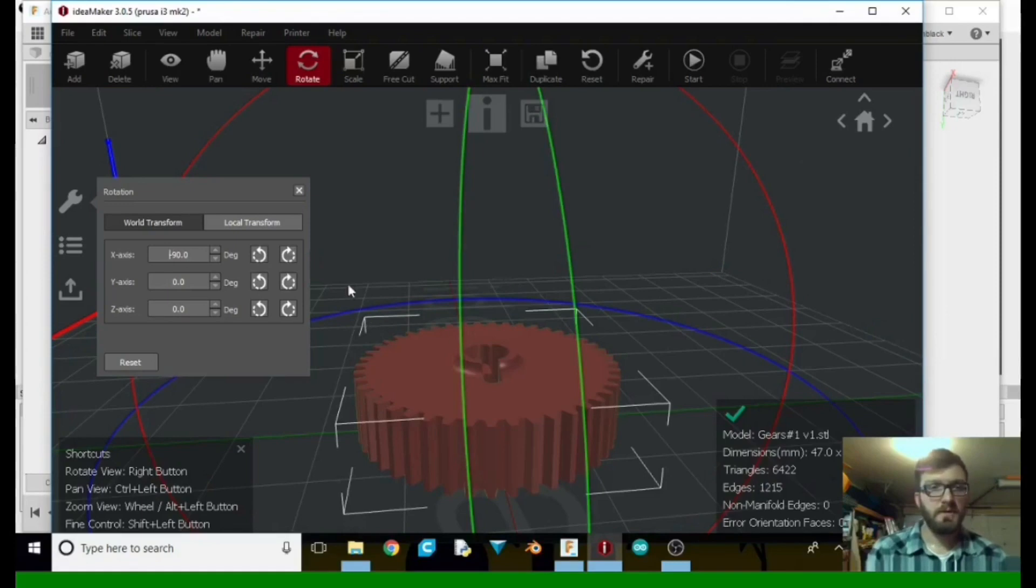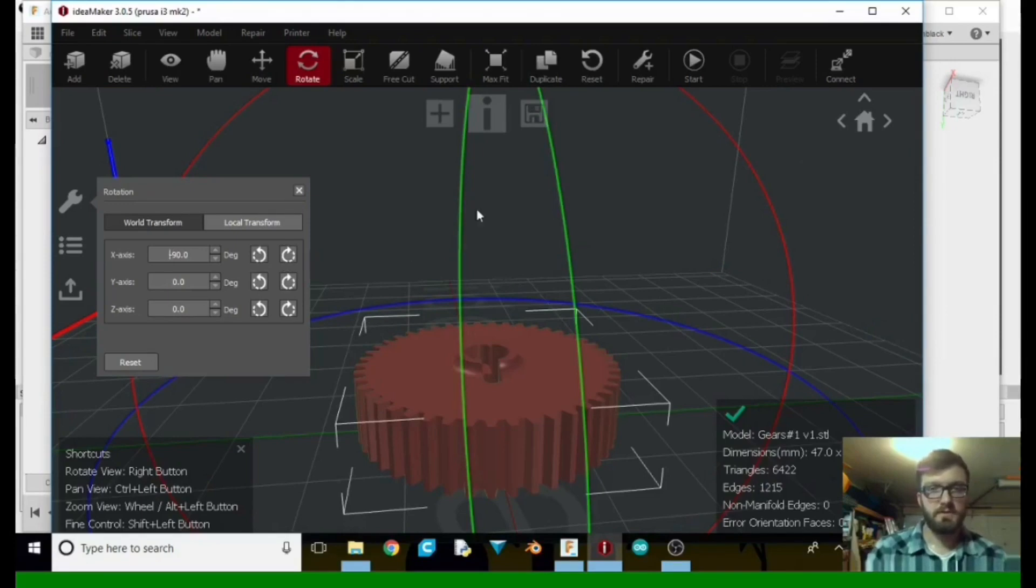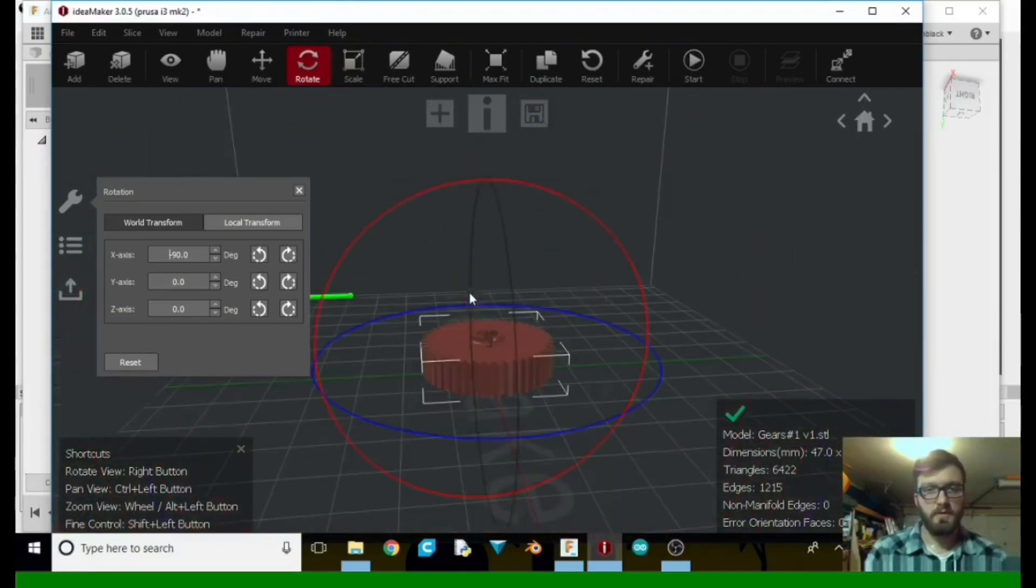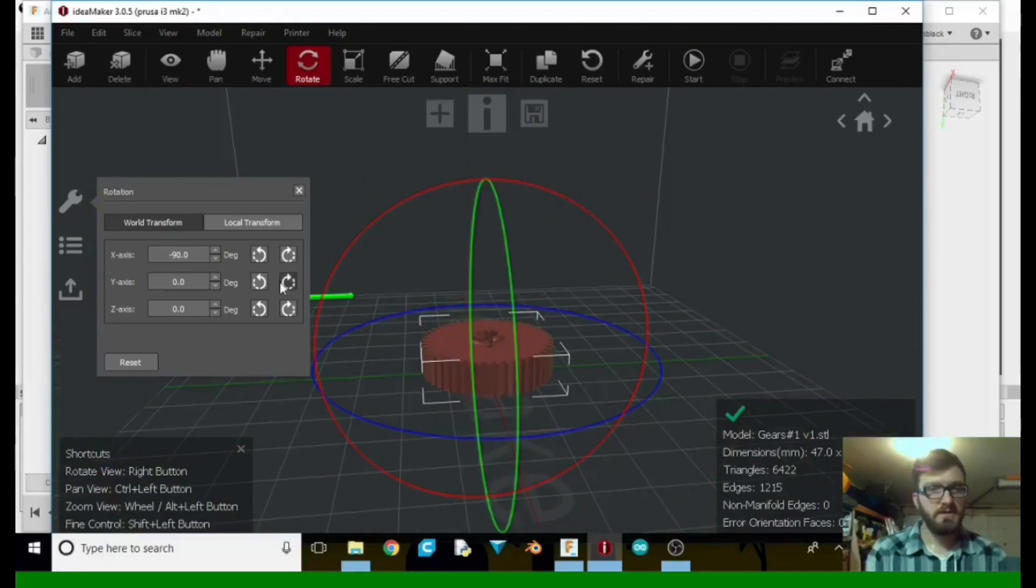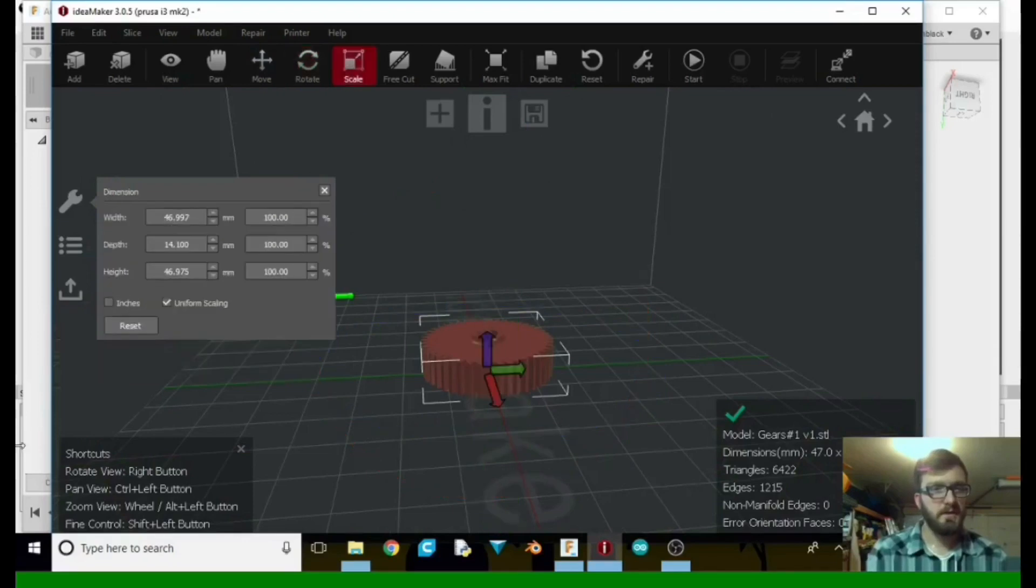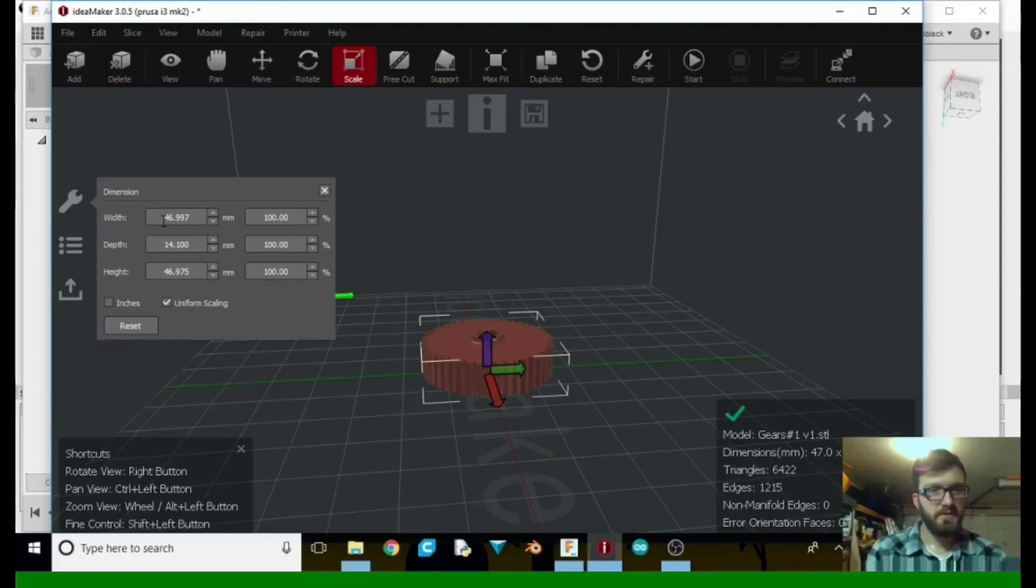You can also use these little lines to rotate if you like. This just makes it a little faster. So we're going to hit scale, just want to see our size. So it's just about 47 millimeters.